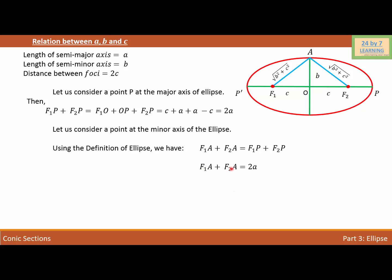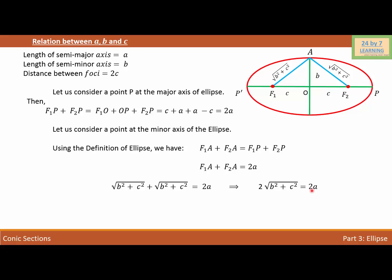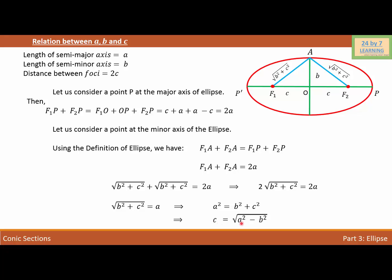So we can write F1A plus F2A equals 2A. Since F1A and F2A are each equal to square root of B squared plus C squared, we get: square root of B squared plus C squared plus square root of B squared plus C squared equals 2A. Simplifying, 2 times square root of B squared plus C squared equals 2A, so square root of B squared plus C squared equals A, which gives A squared equals B squared plus C squared. Therefore, C equals square root of A squared minus B squared. This is the relationship between the semi-major axis, semi-minor axis, and C, the distance between the center and focus of the ellipse.